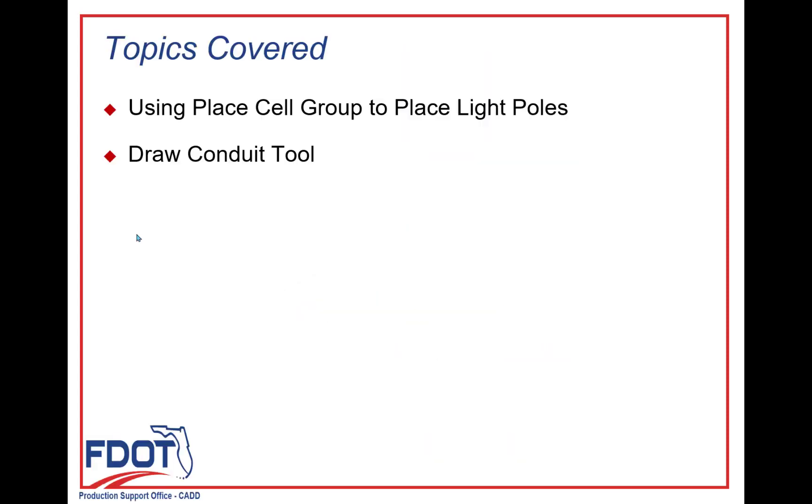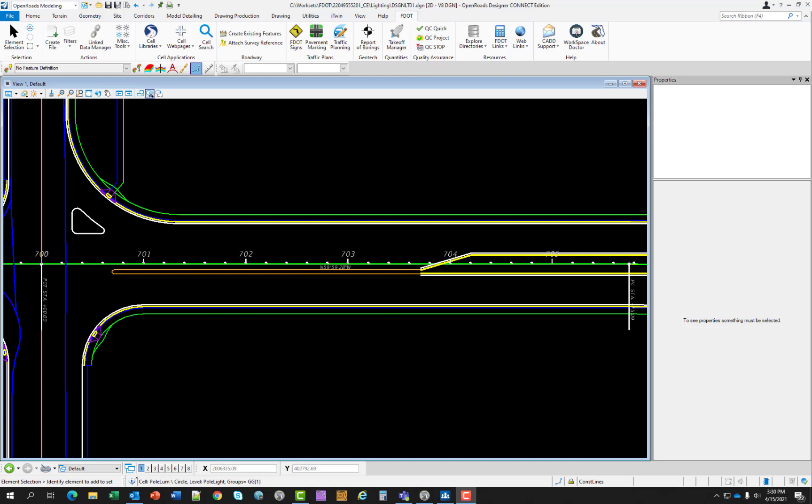Topics covered in this chapter will be using Place Cell Group to place light poles and Draw Conduit tool. The objective of this chapter is to provide an overview of tools within the traffic planning application that will allow you to place cells and to draw conduit to FDOT design standards for lighting plans.